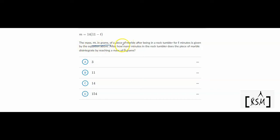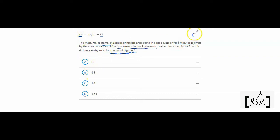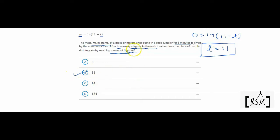The mass M in grams of a piece of marble in a rock tumbler for T minutes. After how many minutes in the rock tumbler does the piece of marble disintegrate by reaching a mass of 0 grams? We don't need to understand the science — just put M = 0. We get 14(11 - T) = 0, so T = 11. Option B is the right answer — it will take 11 minutes.